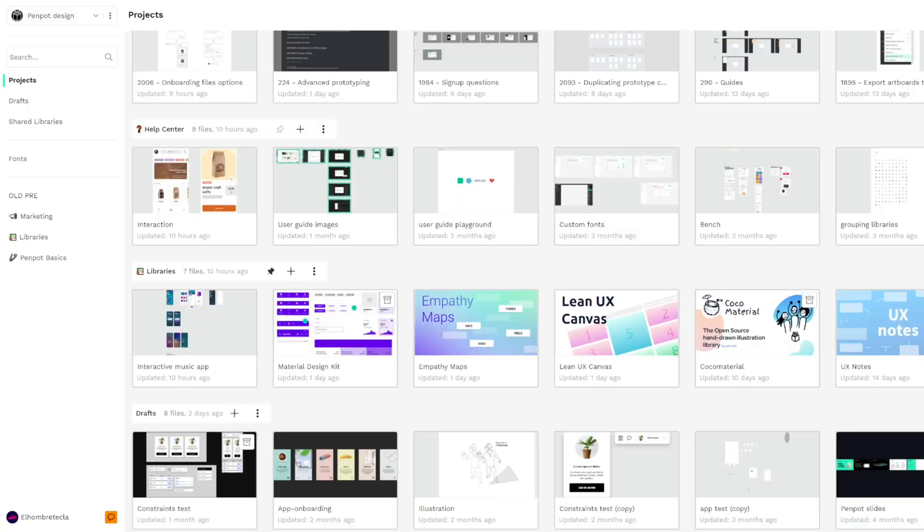Hello and welcome to a new video of Penpot, the open source design and prototyping tool for the whole team. In today's video we are going to do a quick review of the most important features that the 1.9 alpha release of Penpot brings. So let's go!